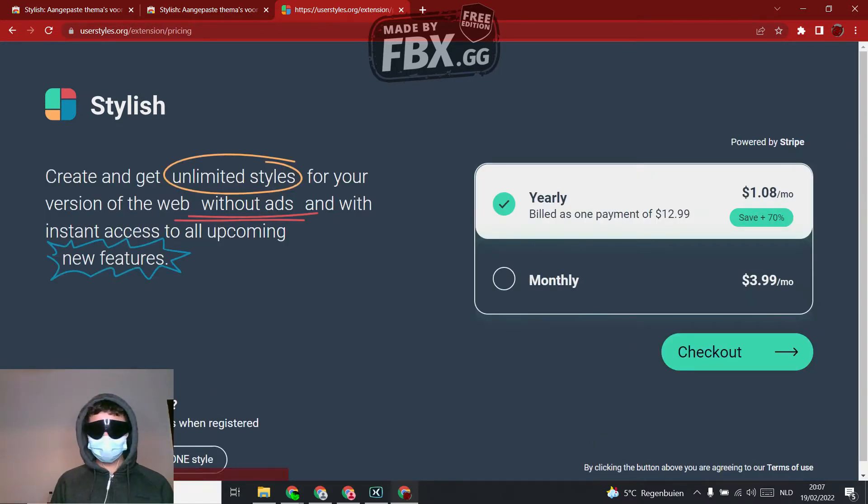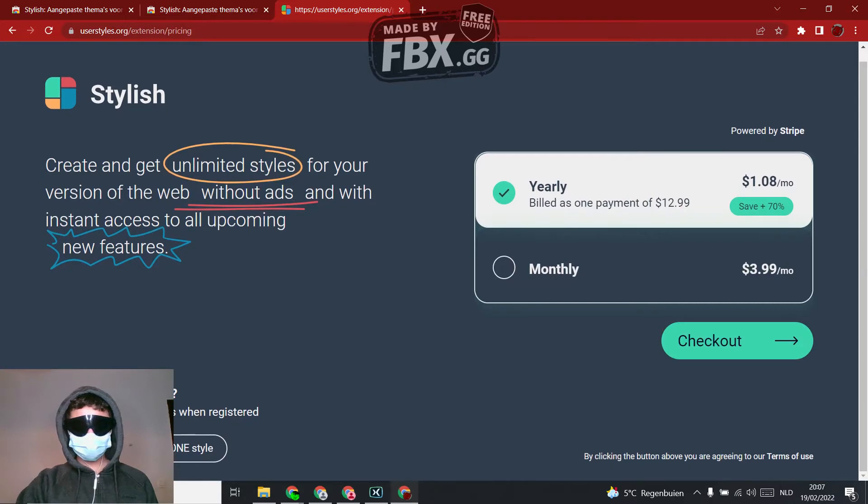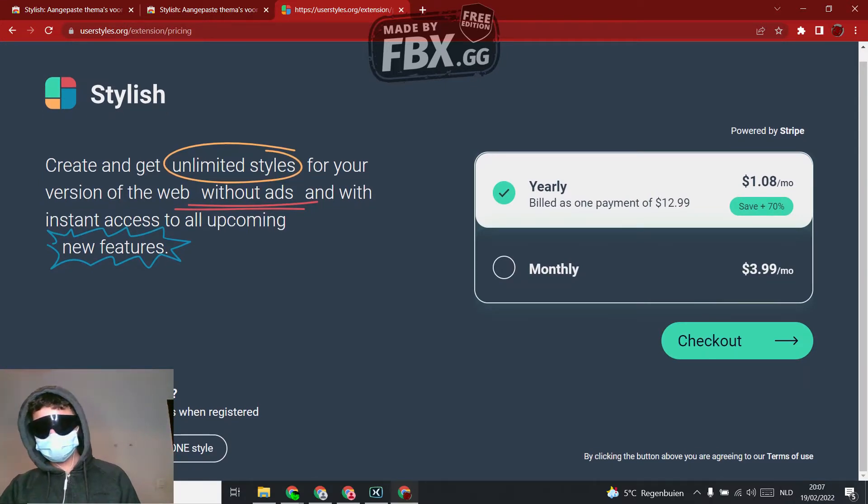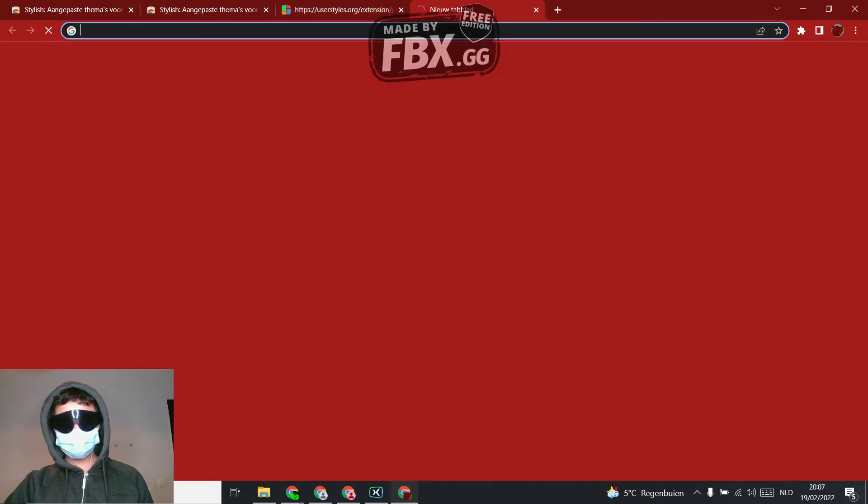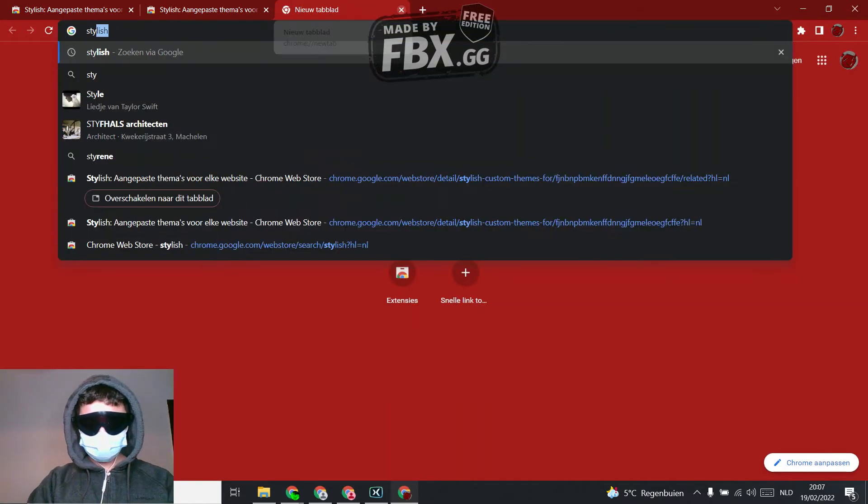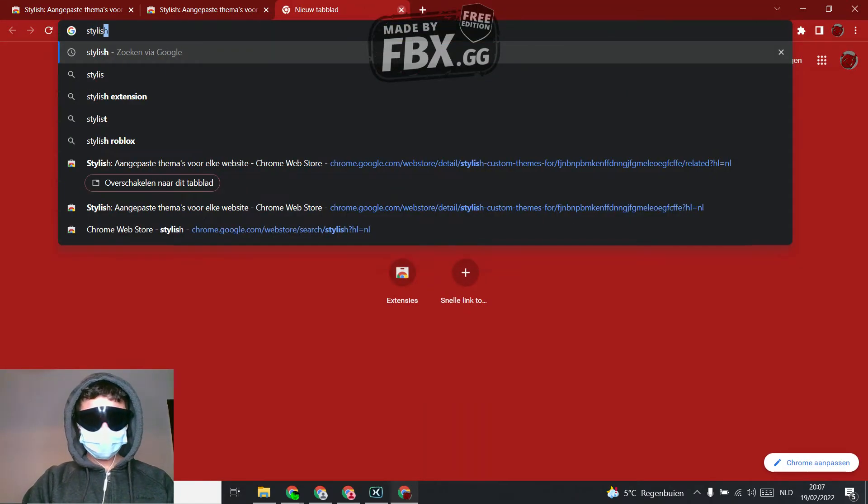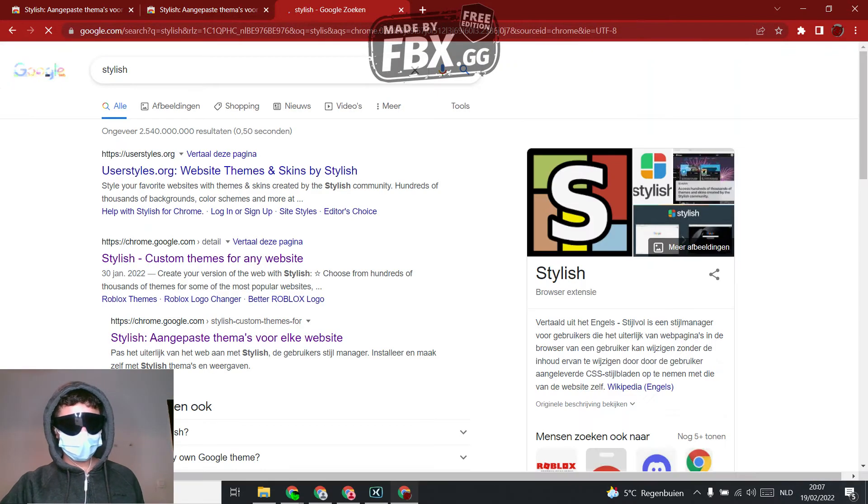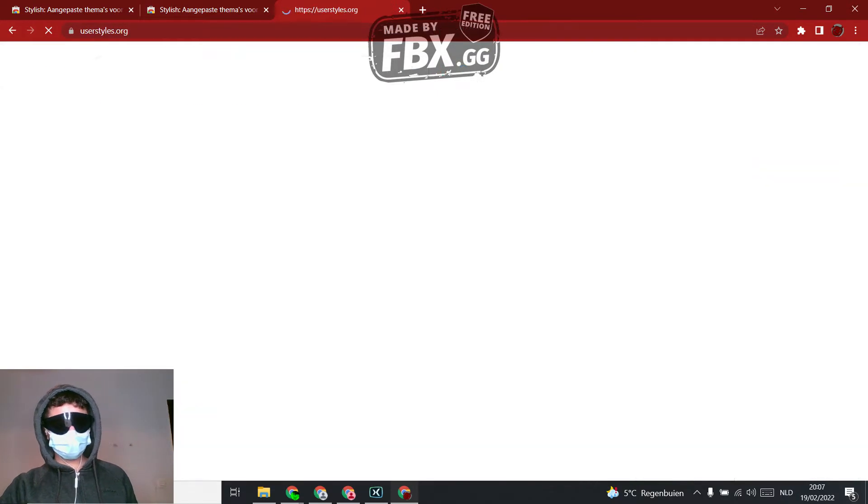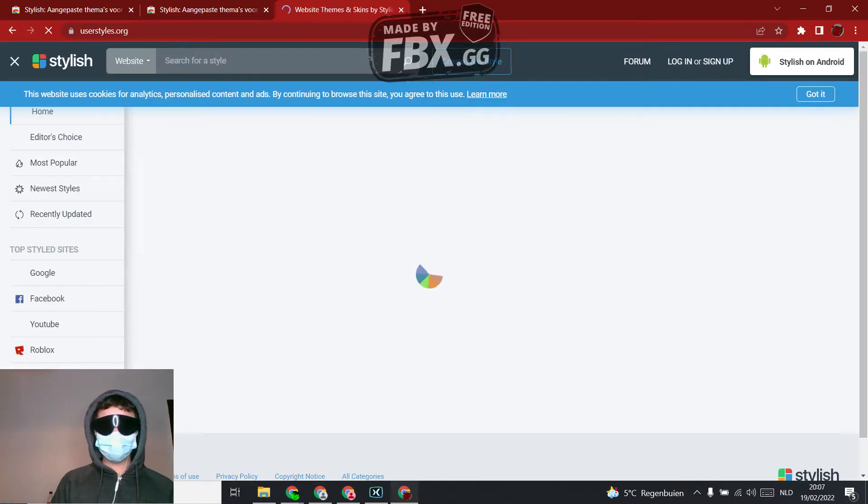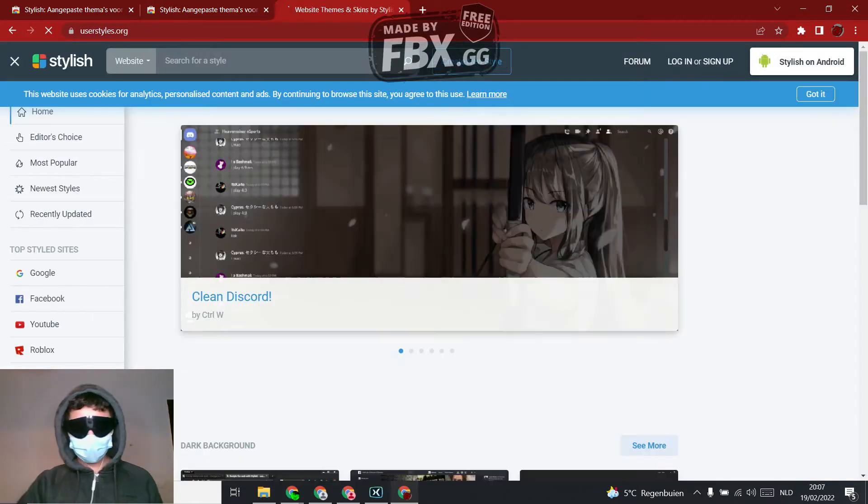So what you're going to do is directly go to Stylish, and then you're going to this site.